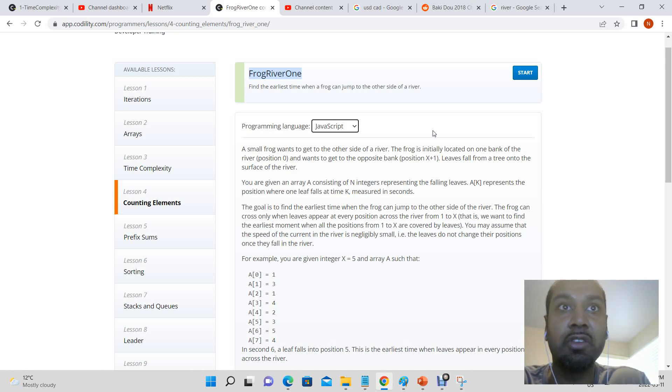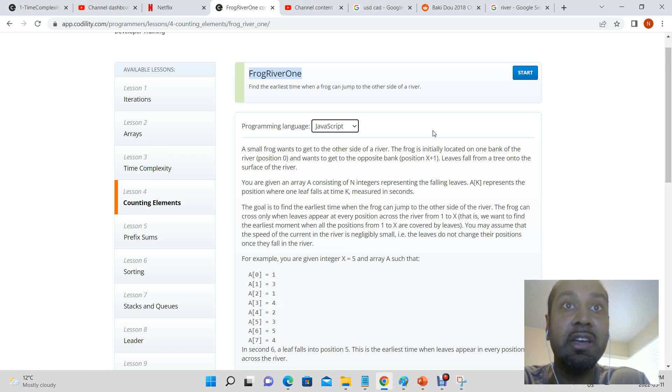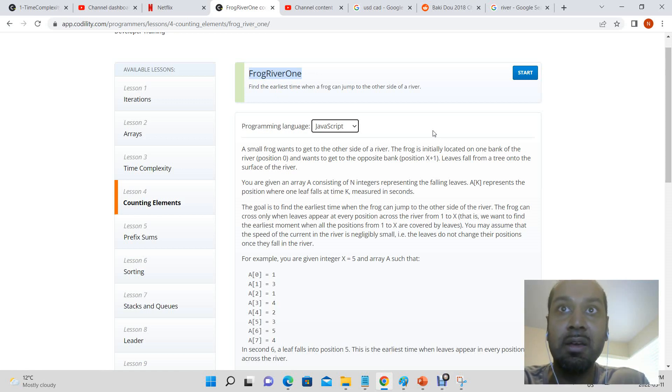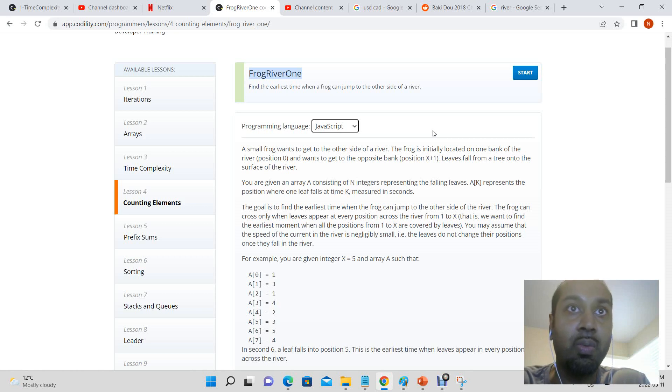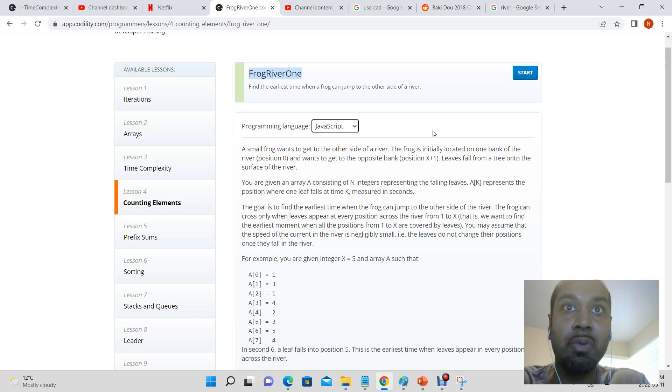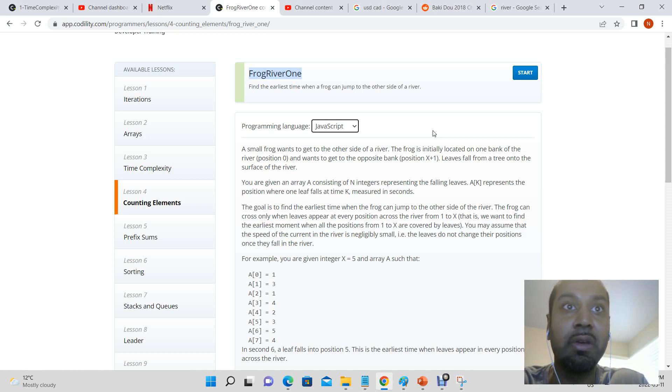You are given an array A consisting of N integers representing the fallen leaves. A of k represents the position where one leaf falls at time k measured in seconds. The goal is to find the earliest time when the frog can jump to the other side of the river.